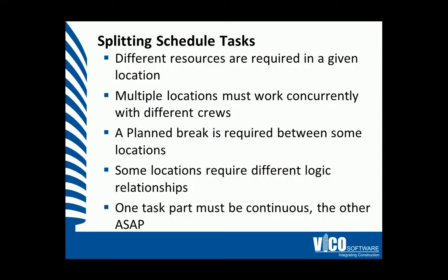We split schedule tasks for a number of reasons. We can split them because we need to assess and define different resources for a different location. Alternatively, we understand that multiple locations must work concurrently as different crews. We can also split tasks to plan a break between some locations, or we need to define logic relationships differently. We can also define schedule tasks by splitting them if we must make one part continuous and the other ASAP.